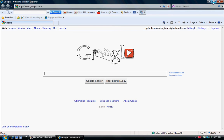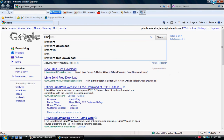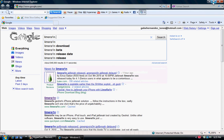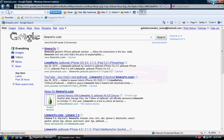Okay, the first thing you're going to want to do is go to Google and type in LimeRain.com. Click the first one.